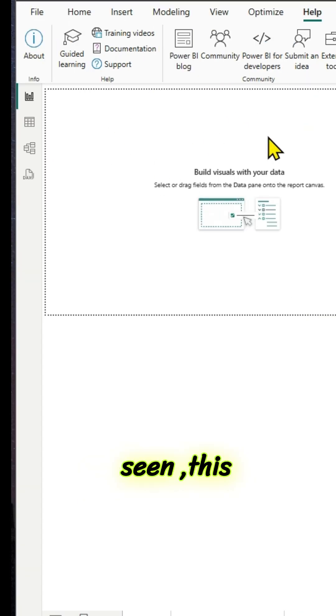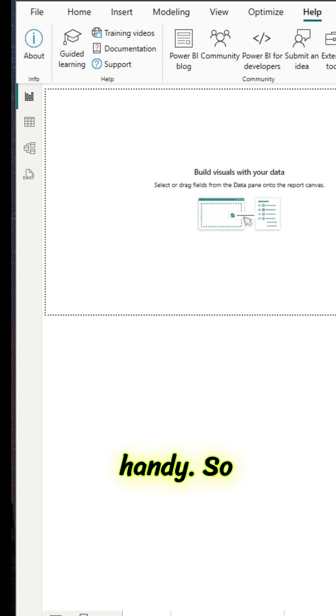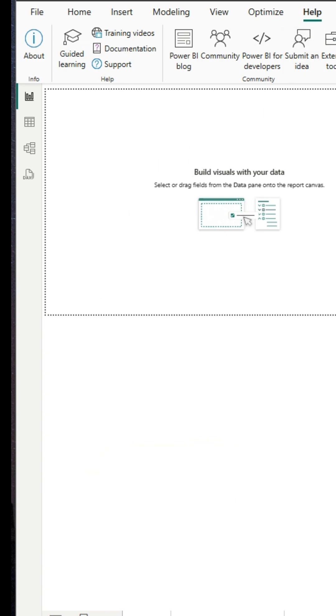So, as we have seen, this help section is pretty handy. Thanks for watching and see you in the next video.